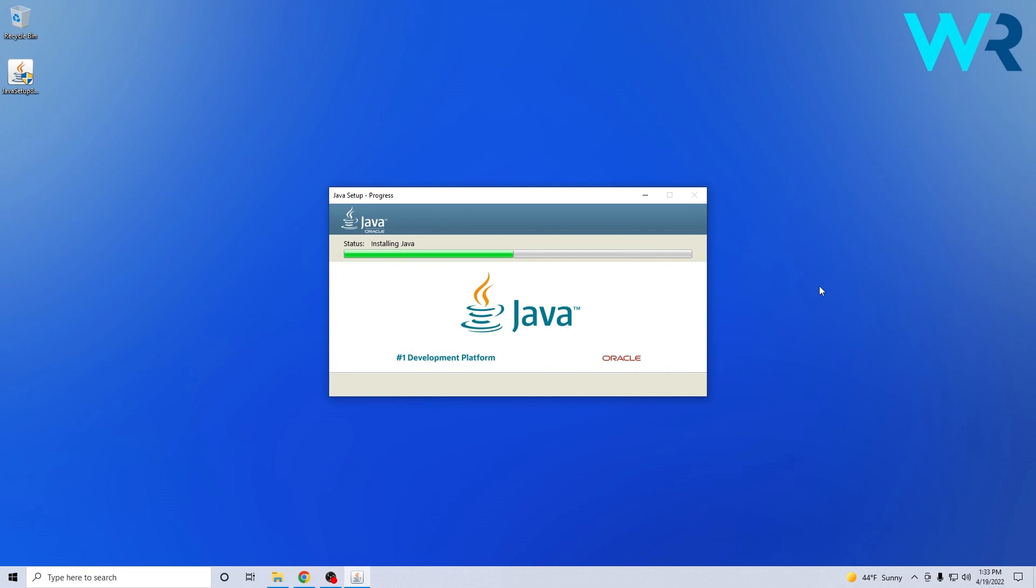Now all you have to do is wait a bit until the installation will be finished and that's pretty much it. You have now installed Java on your Windows 10.